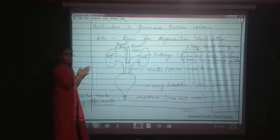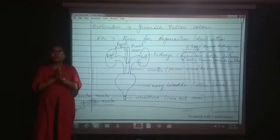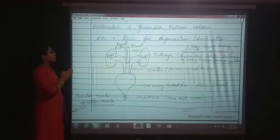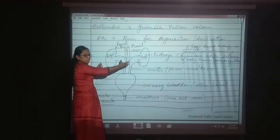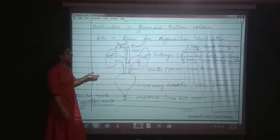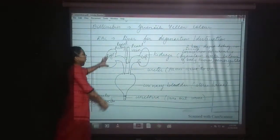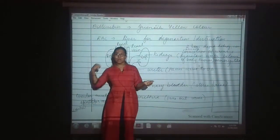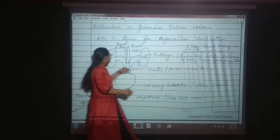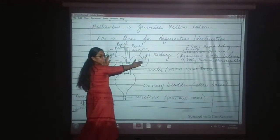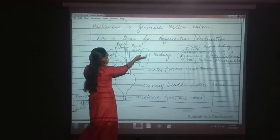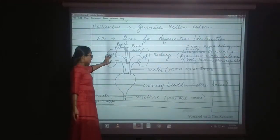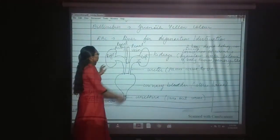Now the main topic in excretion is who does the excretion. The excretion is carried out with the help of the kidney. Kidney is a bean-shaped structure. There are two kidneys — right kidney and left kidney. Right kidney is somewhat higher and left kidney is somewhat lower because of the stomach.